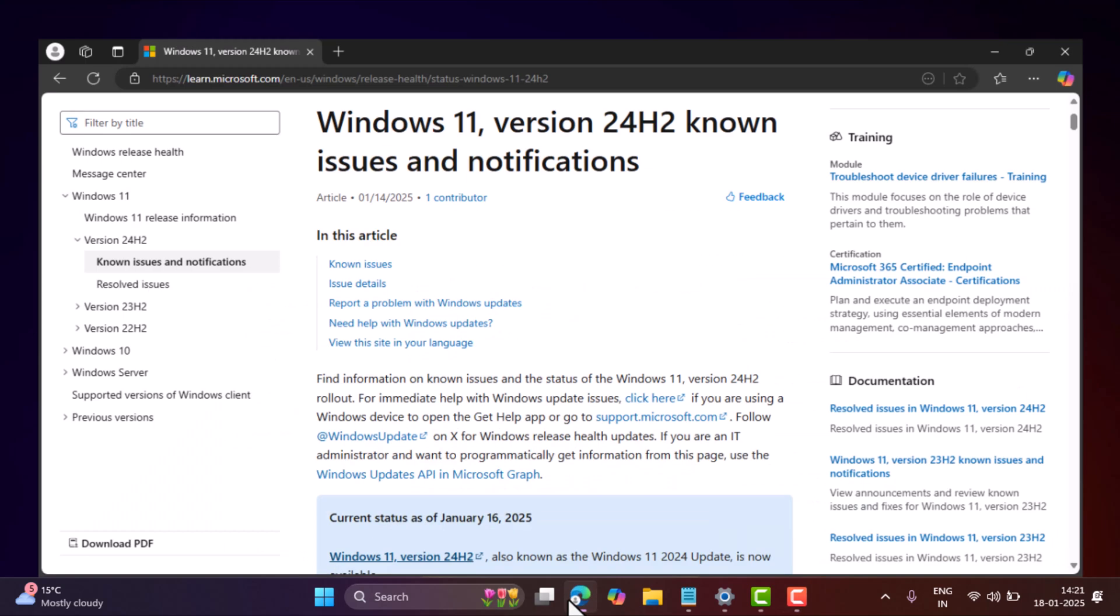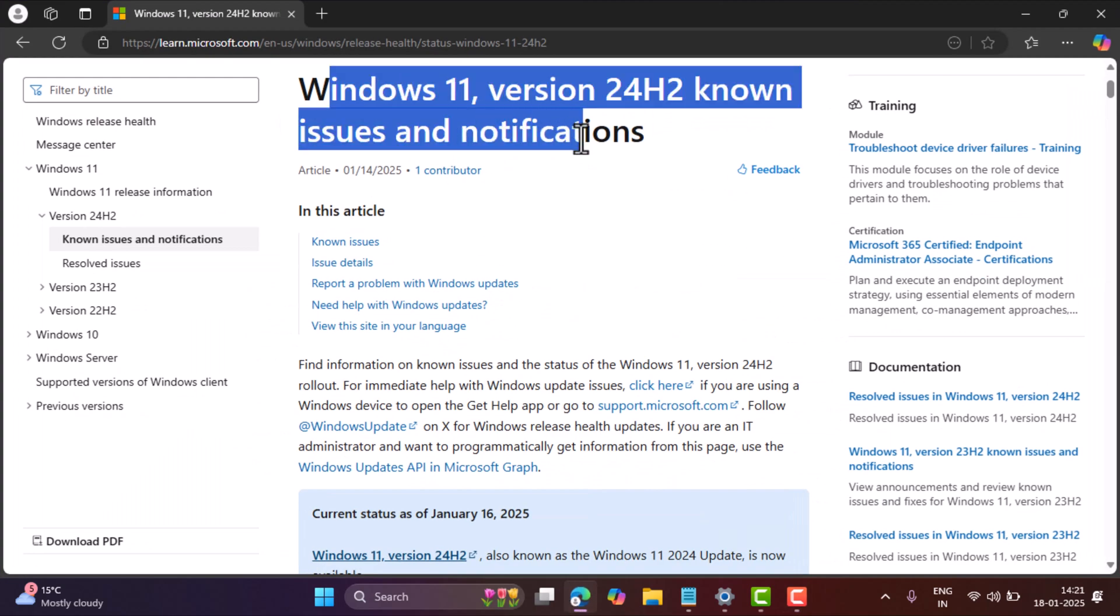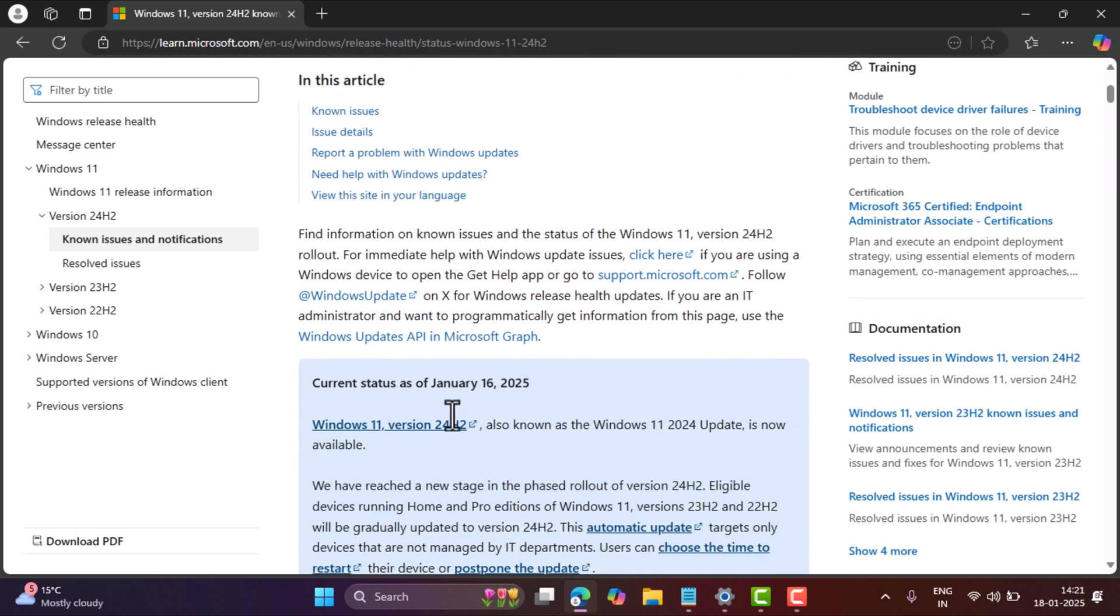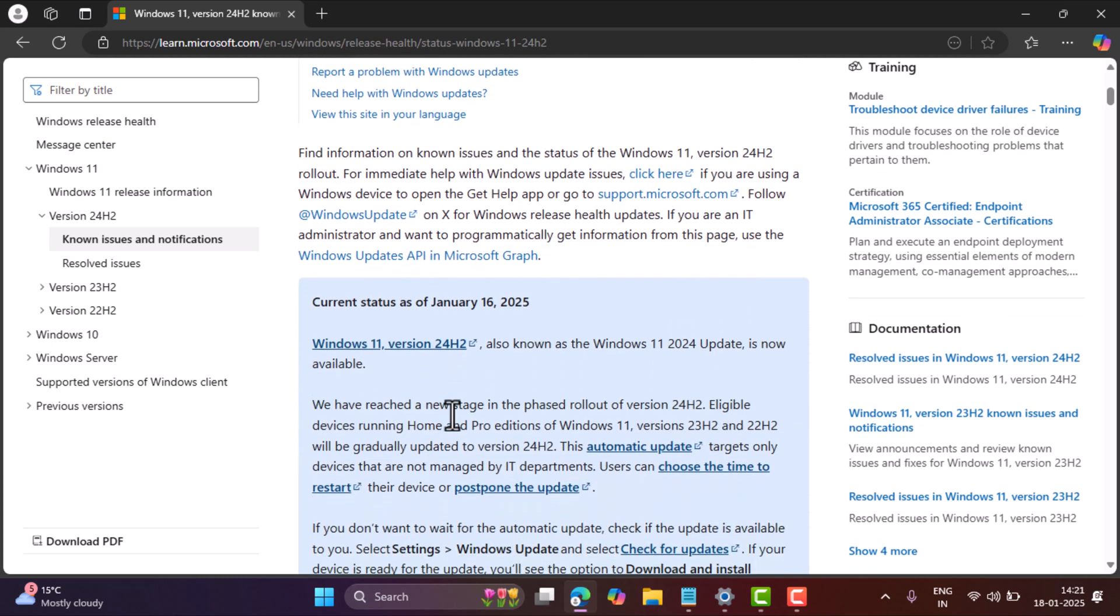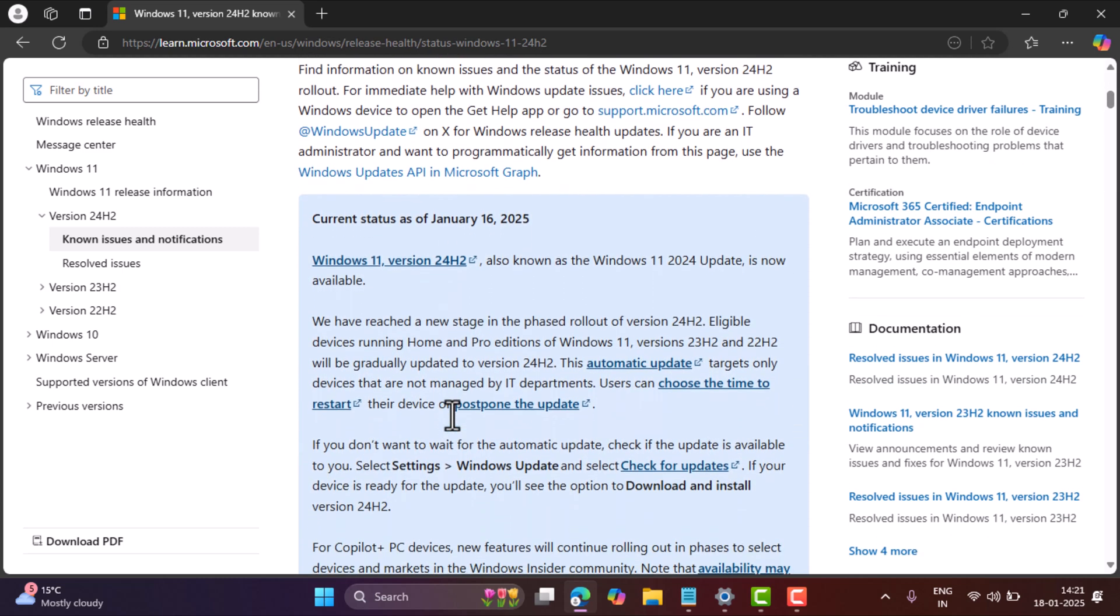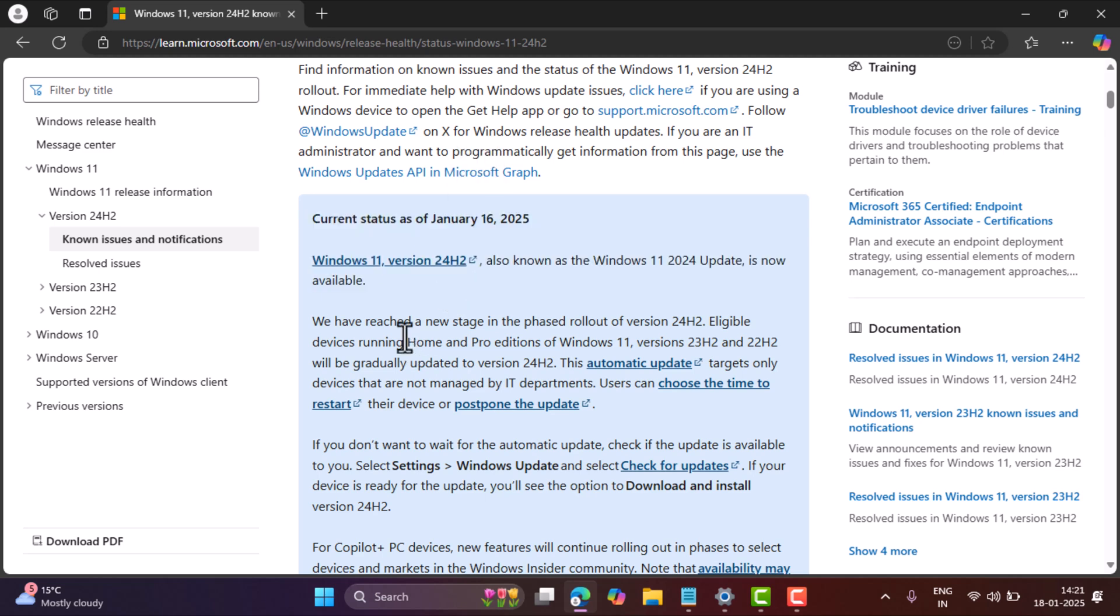Hello everyone, welcome to Geekermag. According to this document, Microsoft has started rolling out Windows 11 24H2, also known as Windows 11 2024 update, automatically on supported devices starting January 16, 2025.